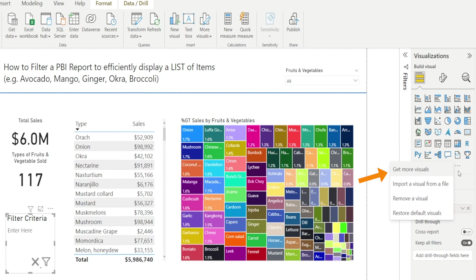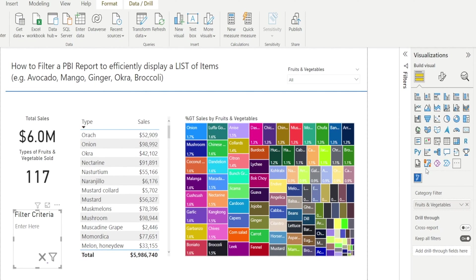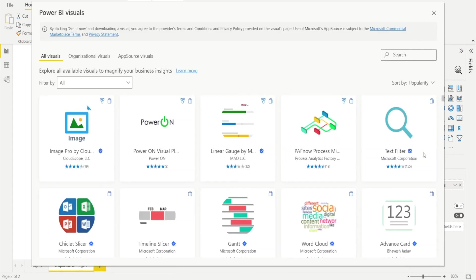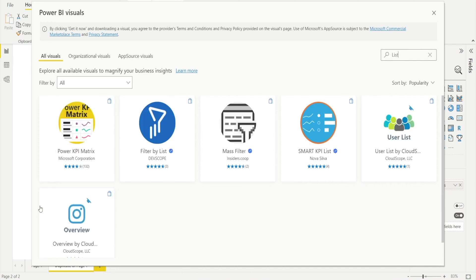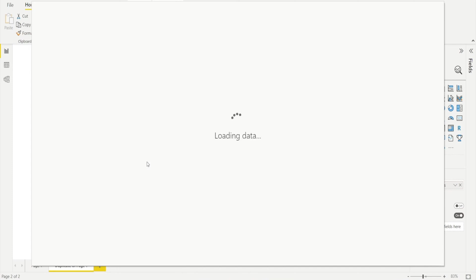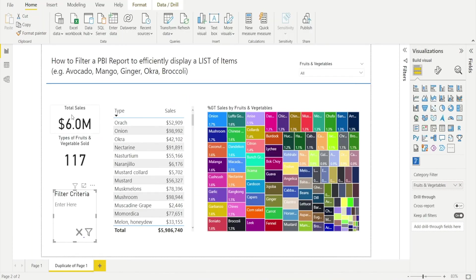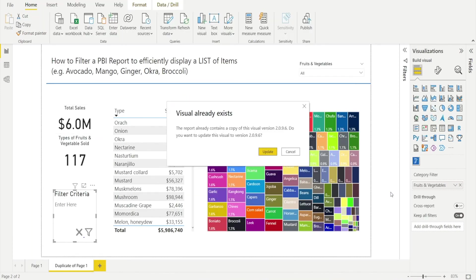And then just type List and Filter by List will appear. Click it, wait for a second and then hit Add. And that should be it.